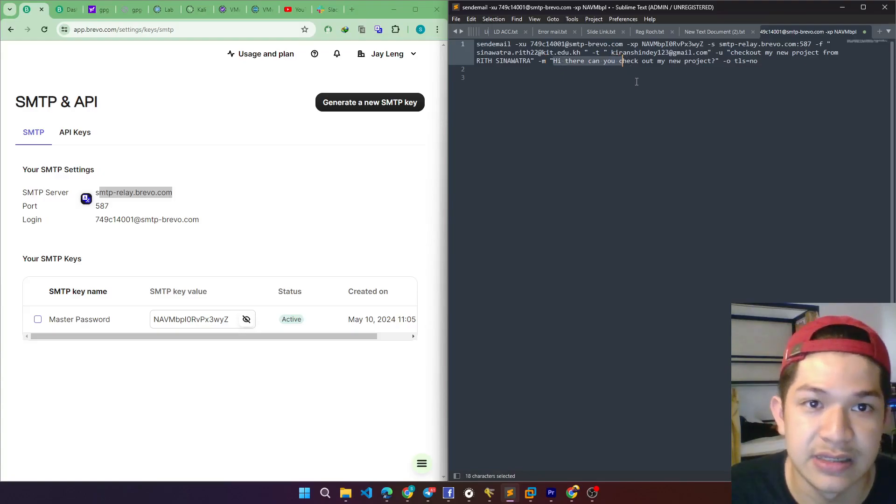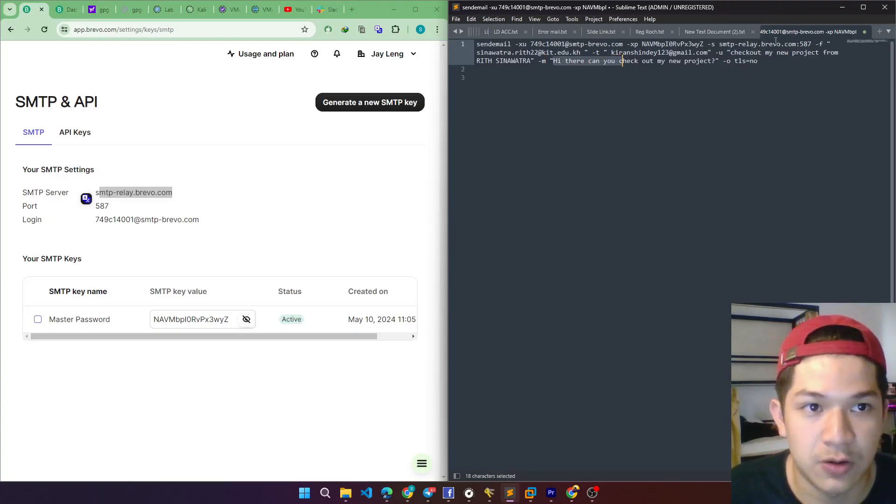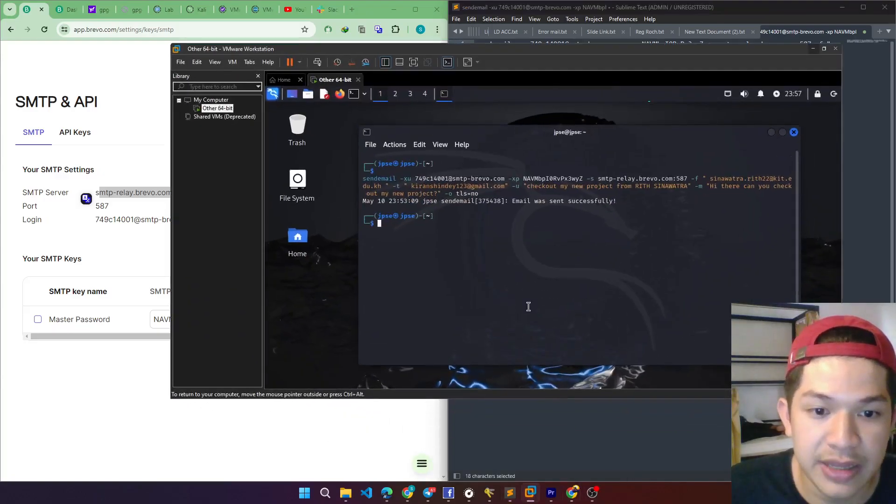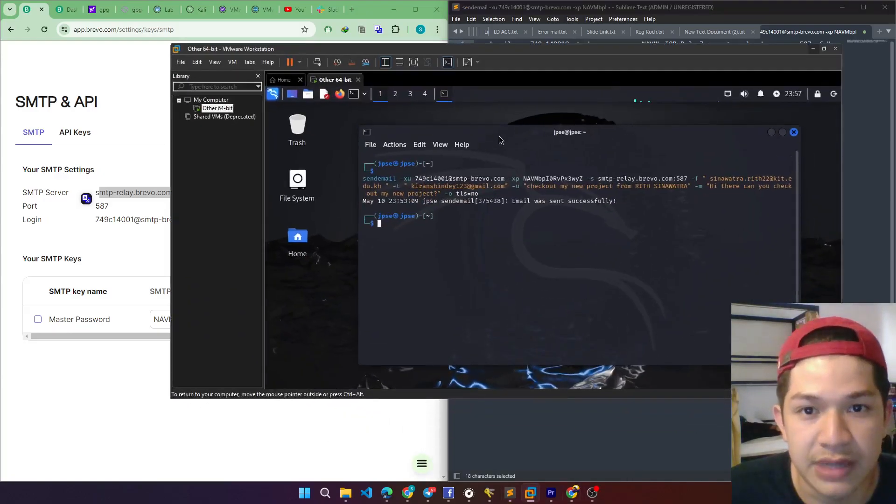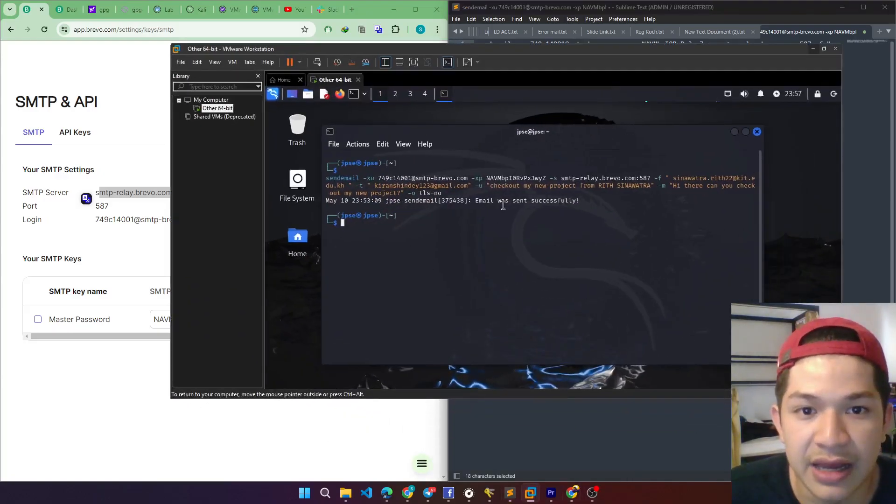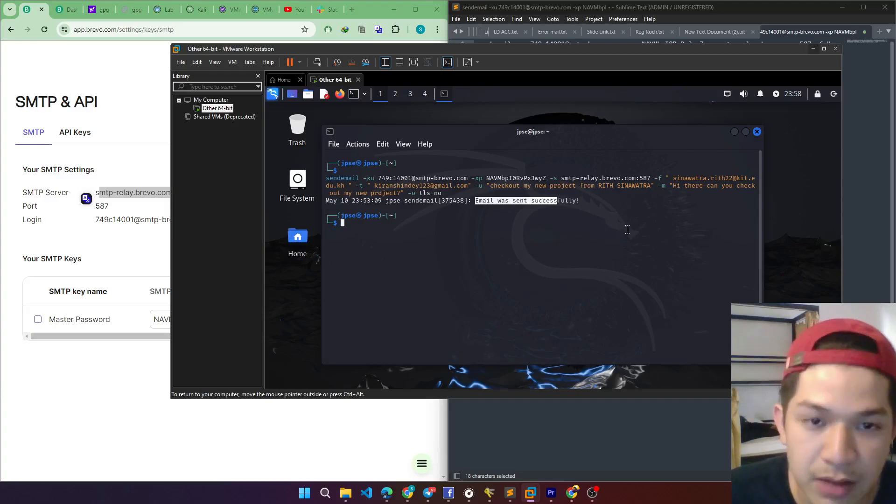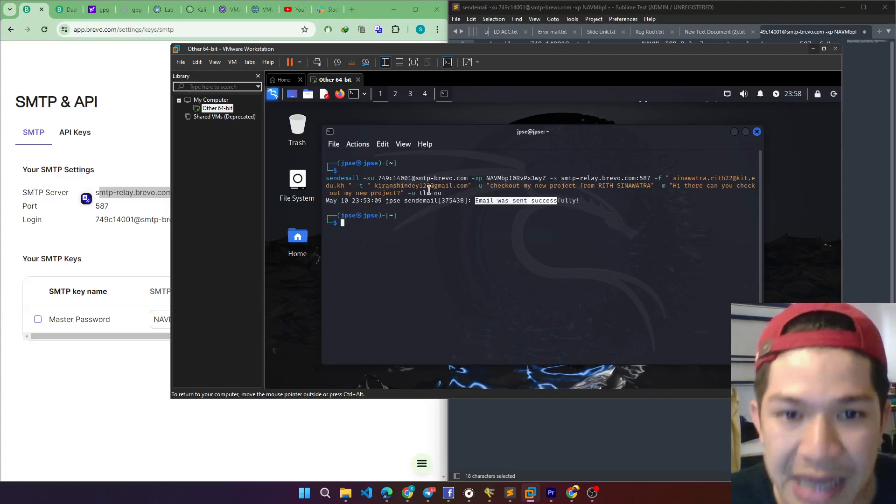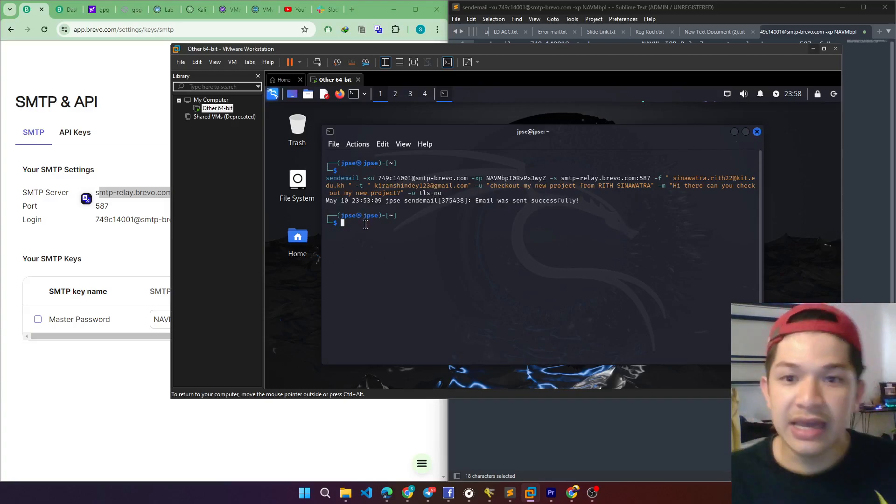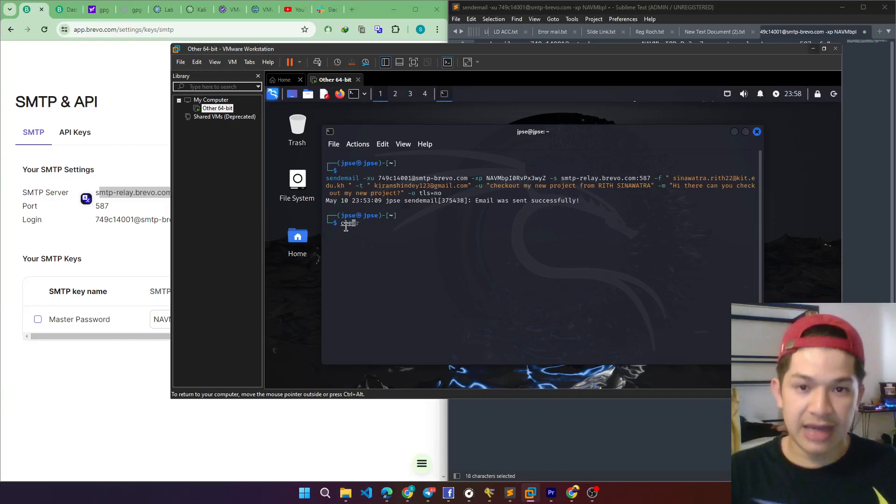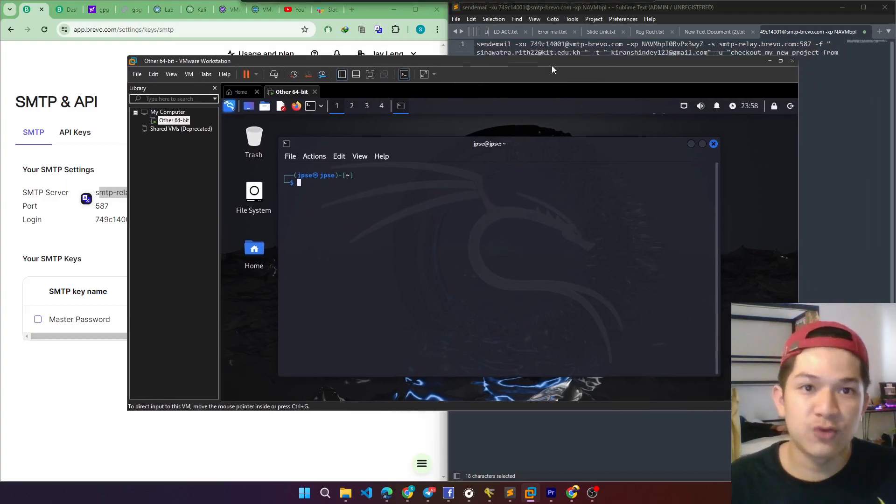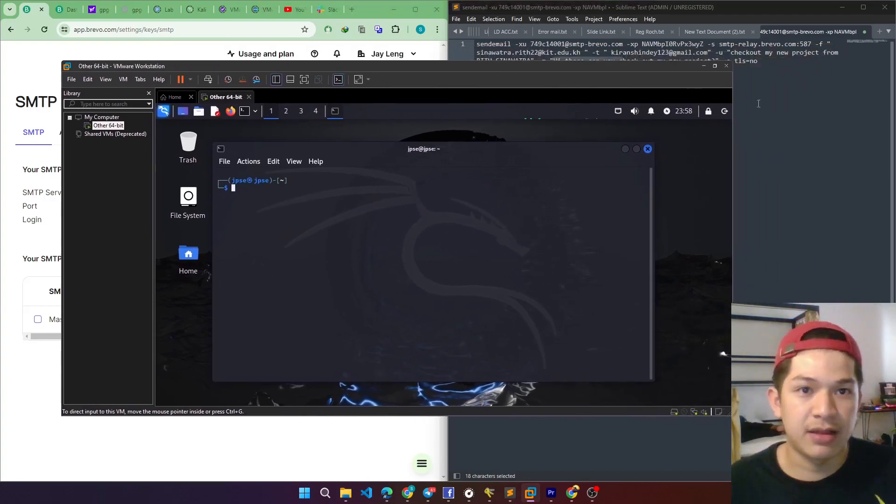So I just simply type a simple basic message. Hi there, you can check my own new project. So yes, that simple. I already created it here and it said that the email was sent successfully.